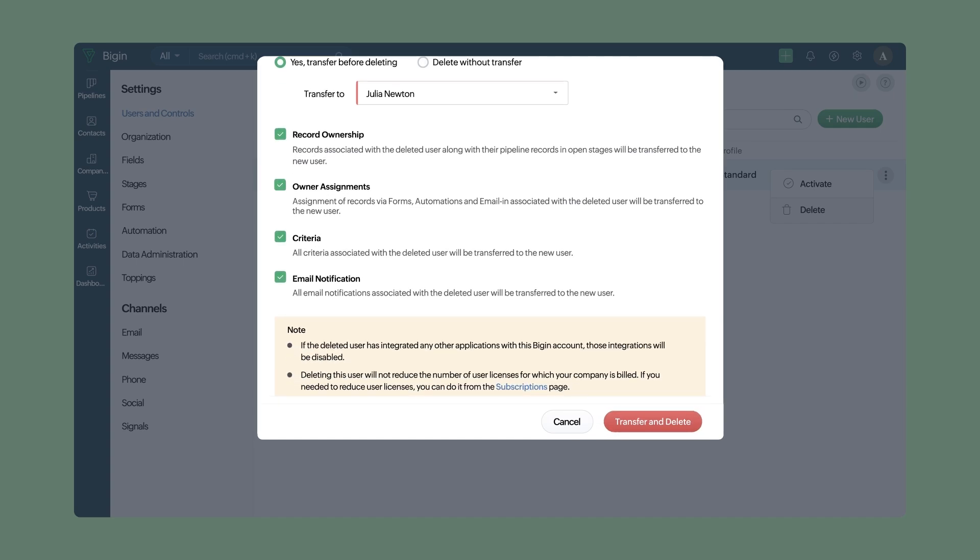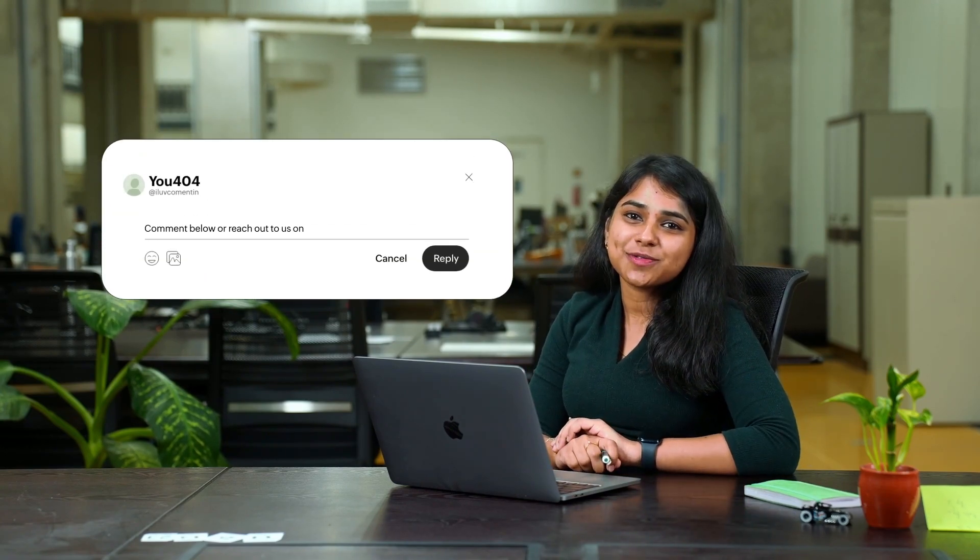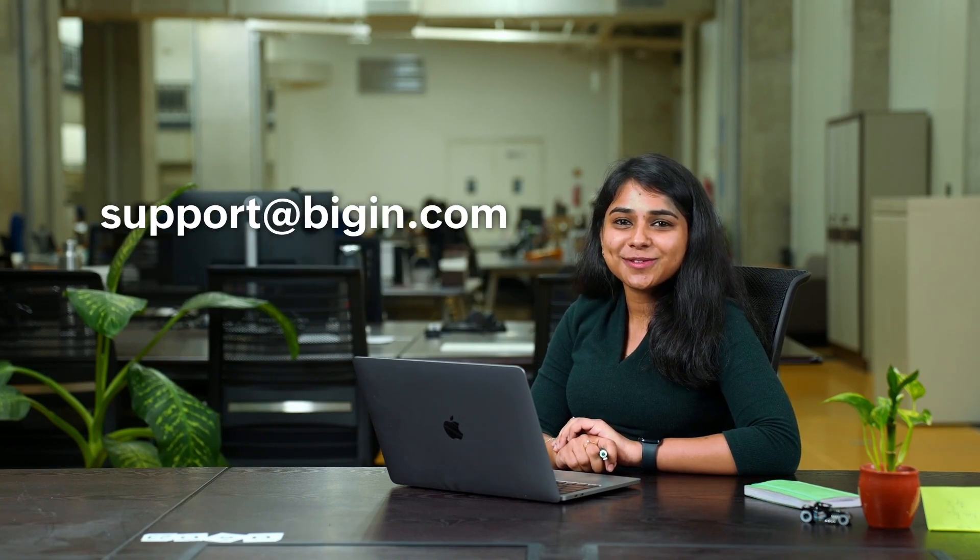Now you are done. That's all for today's episode. We are here to help if you have any questions. Comment below or reach out to us at support@begin.com. Thank you.